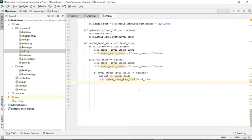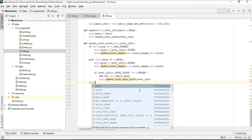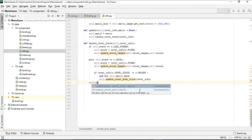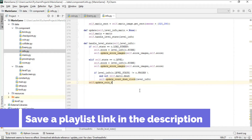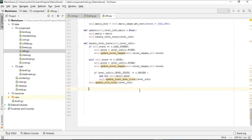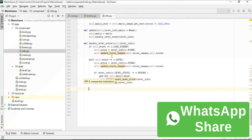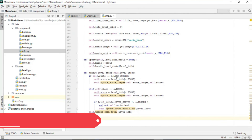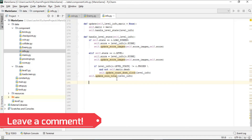Outside that if block, we call update_coin_total, passing level_info. After that we close this function — that's it for handle_level_state. Next we'll define all of these remaining functions, which we'll cover in the next lecture.